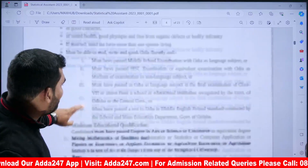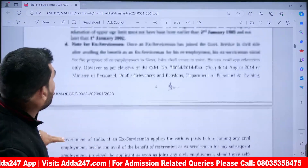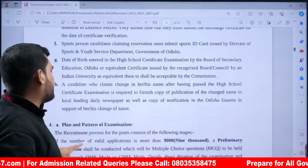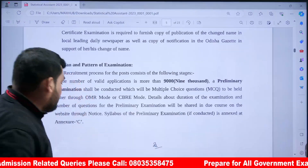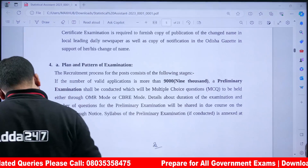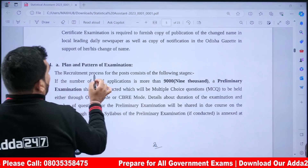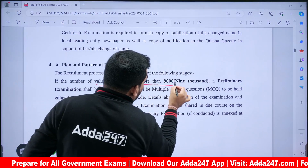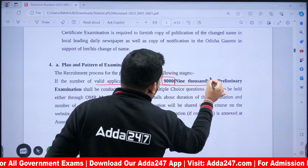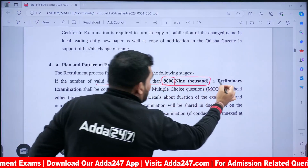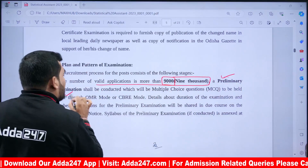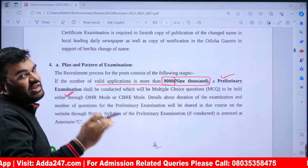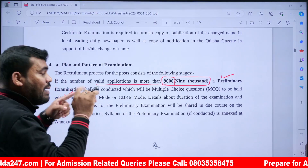You can refer to the notification for clarification. The exam conduct depends on the number of applications. If valid applications exceed 9,000, then a preliminary exam will be held. If applications are fewer than 9,000, candidates will directly appear for the main exam.